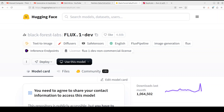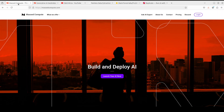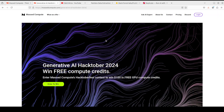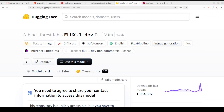Before I do that, I also want to give a huge shout out to Mass Compute, who are the sponsors of this video. They are running the Generative AI Hacktuber 2024, where I am one of the judges. All you need to do is create a text story, an image, or a video with any LLM, submit it to them, and you can win free GPU credits from Mass Compute. I've dropped the link plus a coupon code giving you a 50% discount, so please check it out.